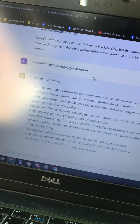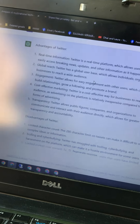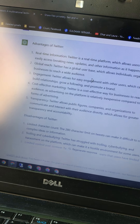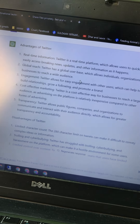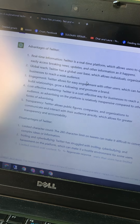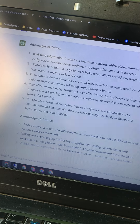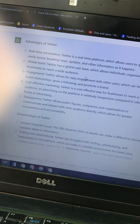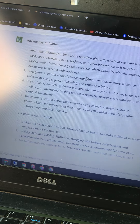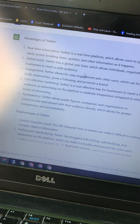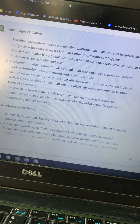Advantages of Twitter. Number one: real-time information. Twitter is a real-time platform which allows users to quickly and easily access breaking news, updates, and other information as it happens. Number two: global reach. Twitter has a global user base which allows individuals, organizations, and businesses to reach a wide audience.